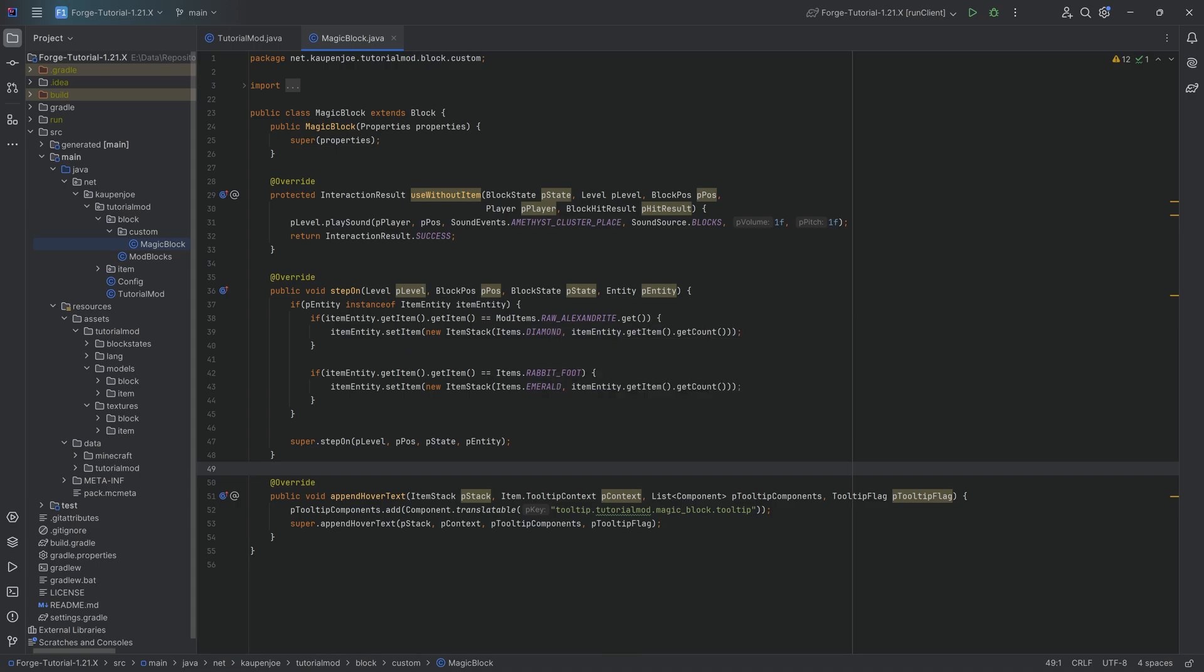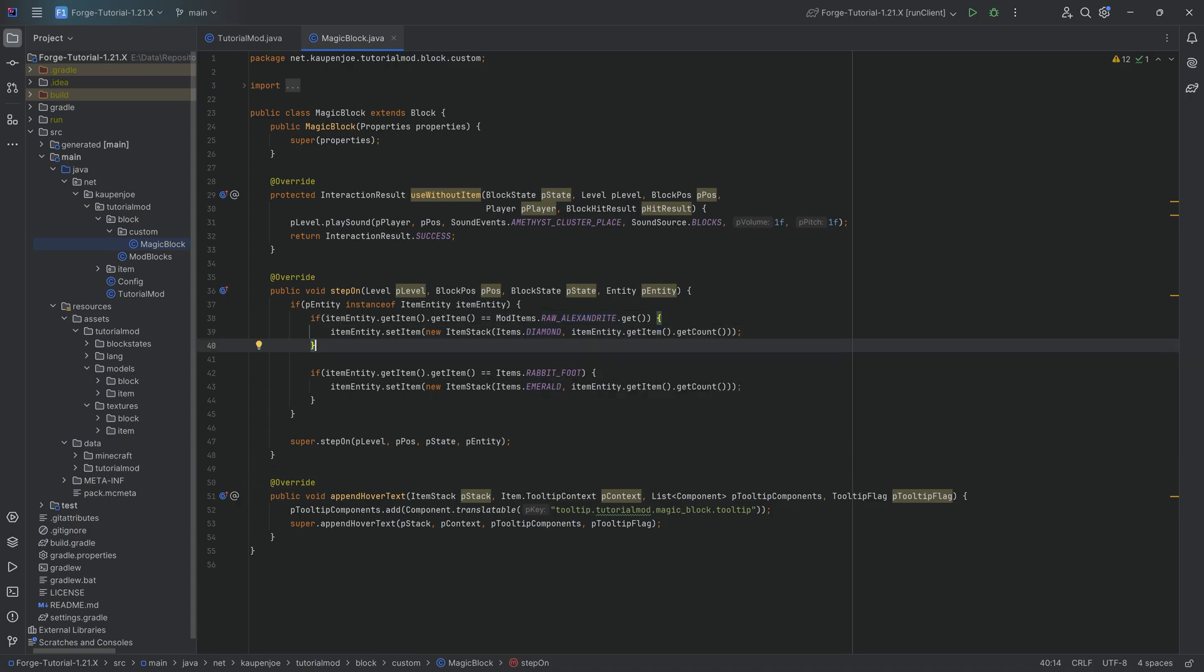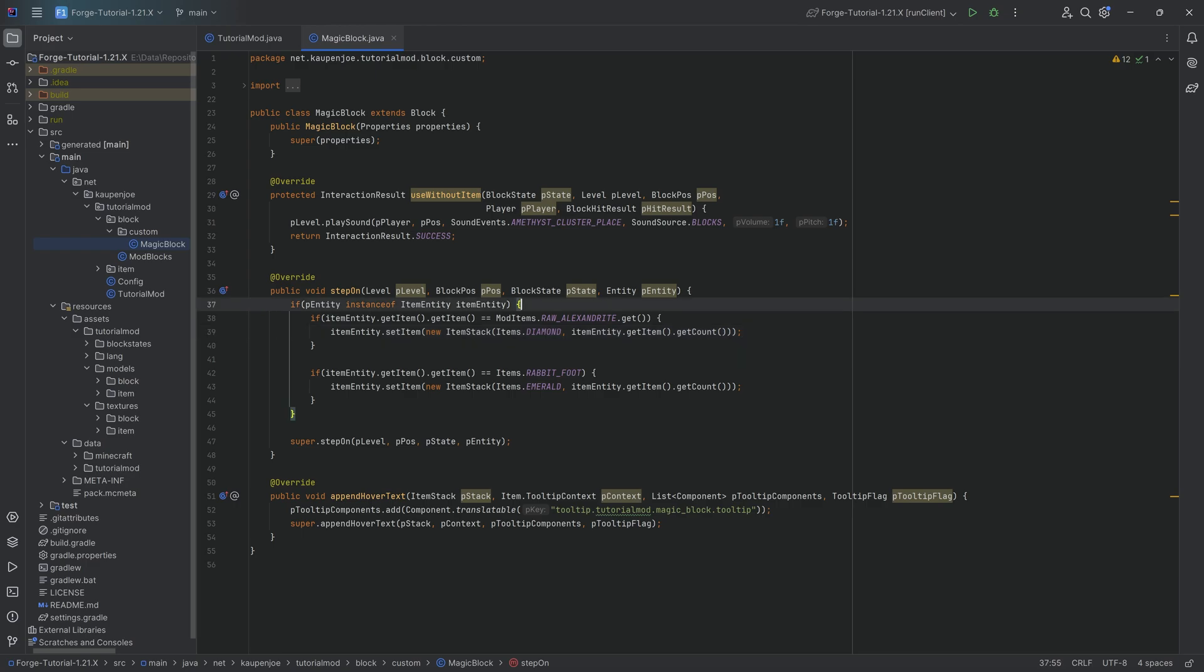So what we have here is that when we throw a raw alexandrite, it turns into a diamond. But let's just say what we actually want is I kind of also want it to turn into a diamond if you throw on, let's say, a gold ingot and like maybe two or three other items. And then, of course,